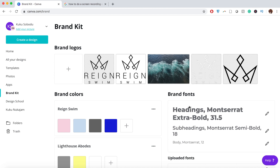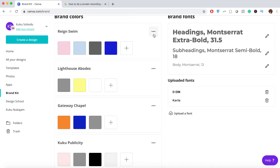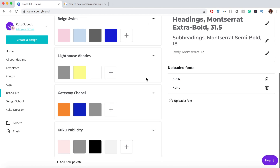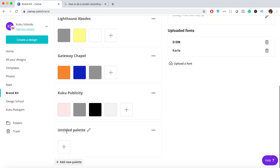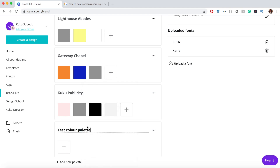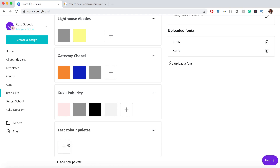Creating brand color palettes on Canva is really important — I spoke about this in last week's brand identity video. To do it within the Brand Kit, you do need a premium account. All you would do is press the plus button, give your color palette a name, then click and pick your colors. The great thing is that when you click a particular color, it comes with a color code — we call this a hex code.